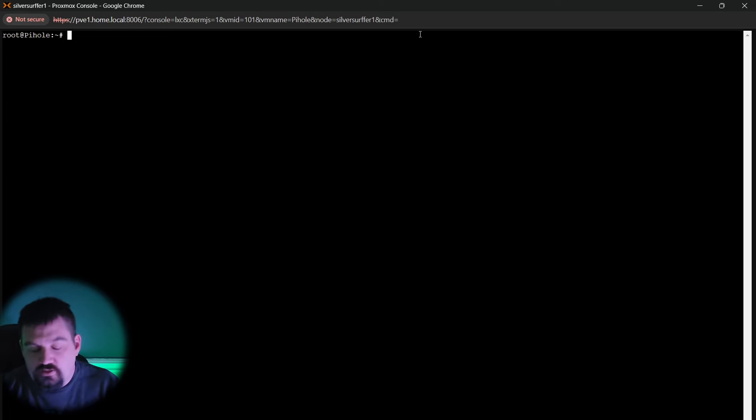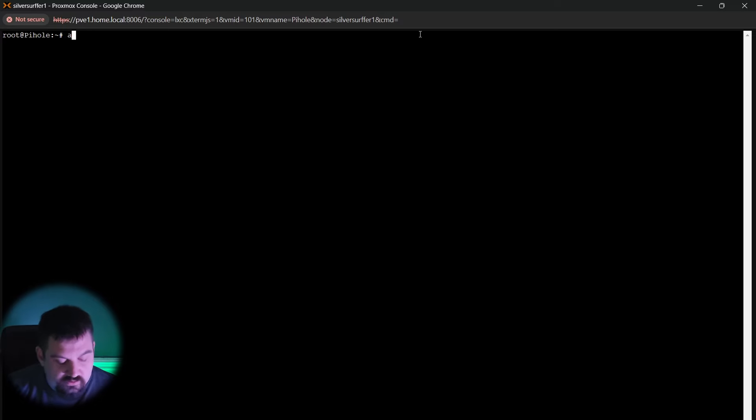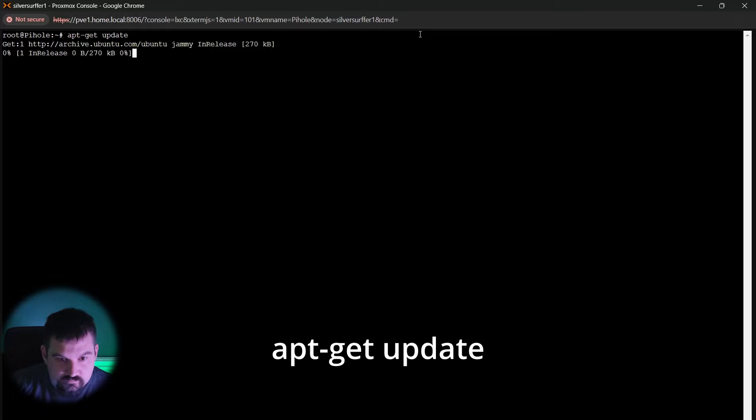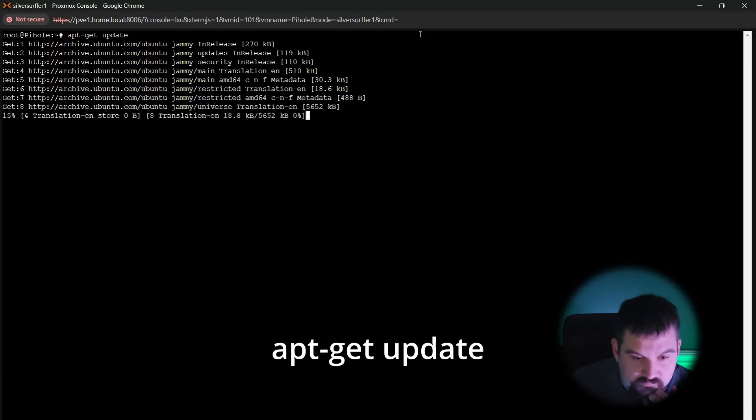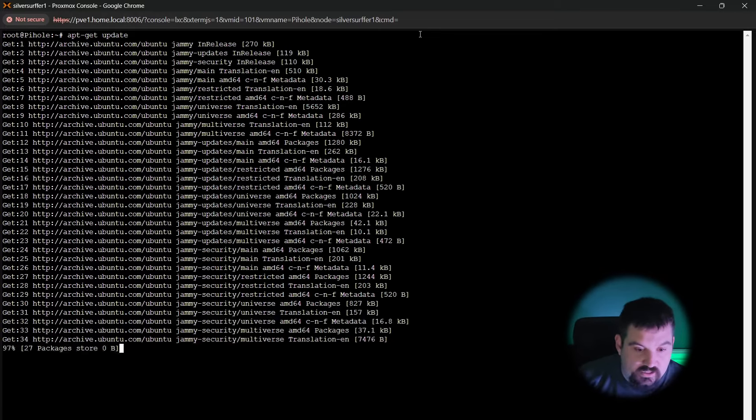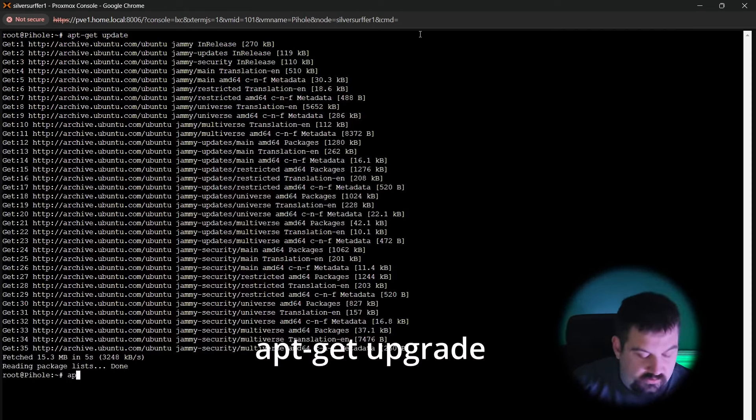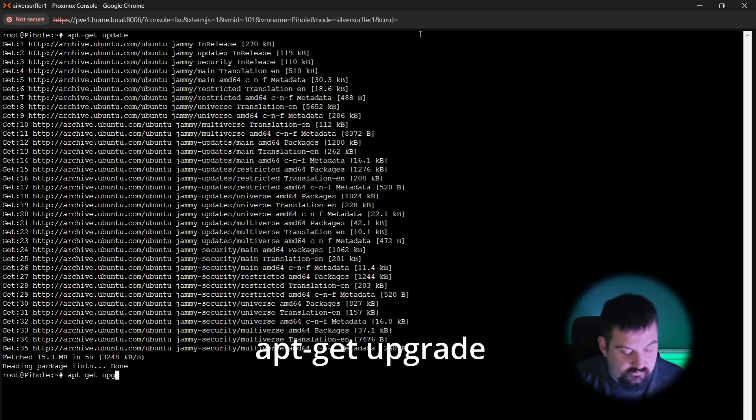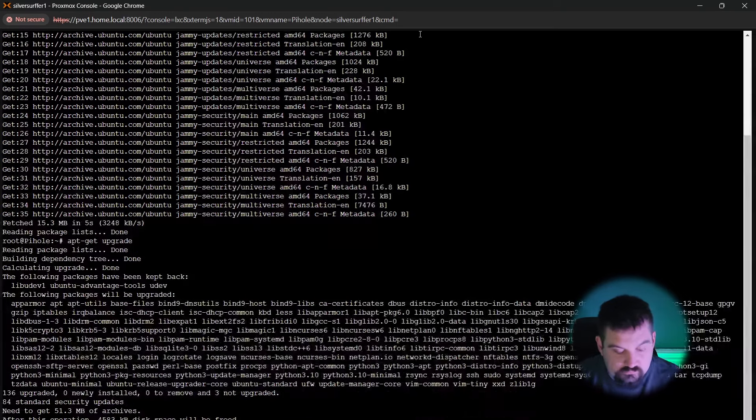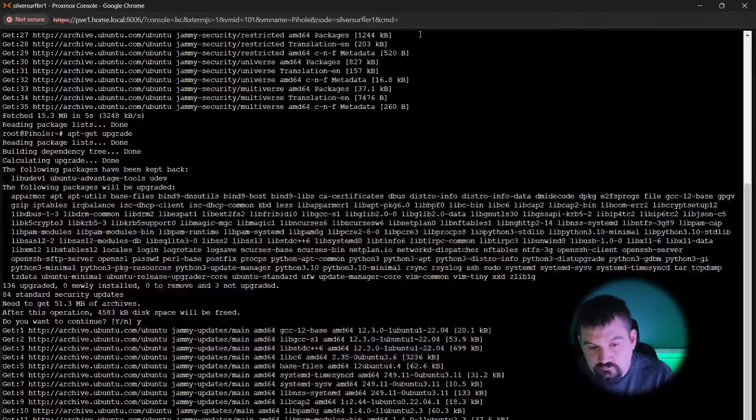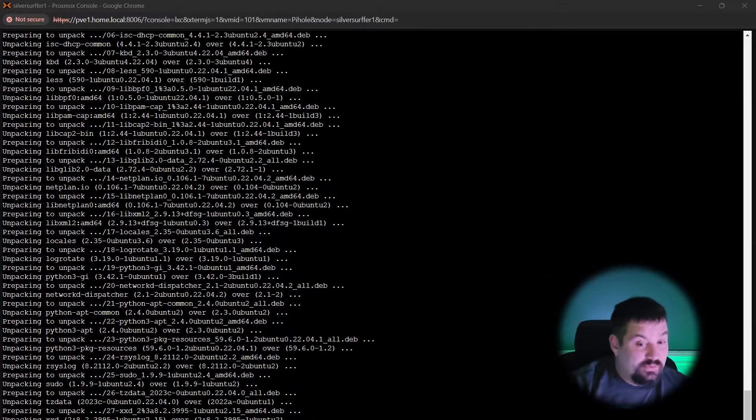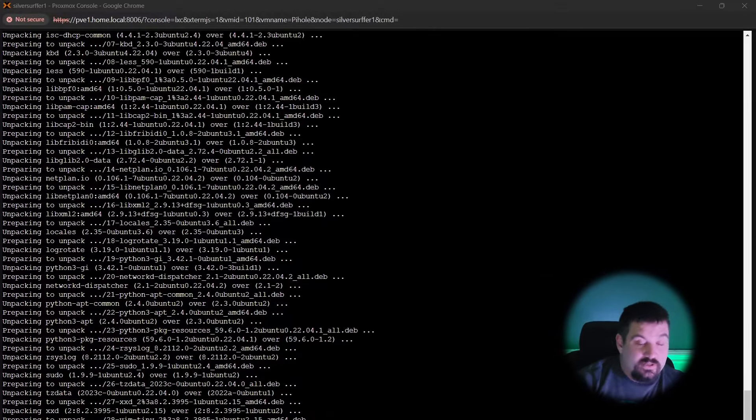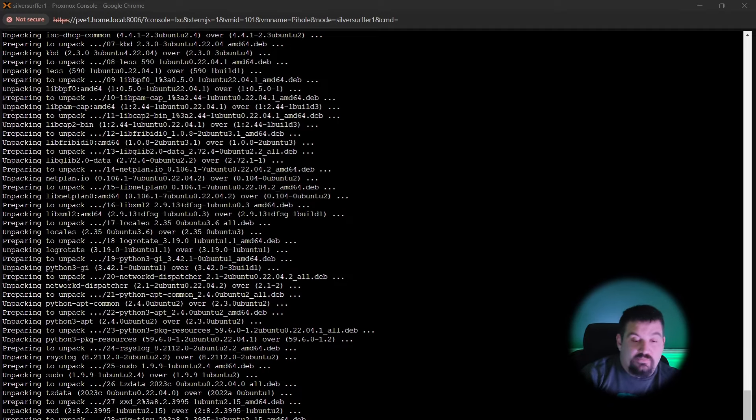Alright. First thing that we're going to do is we are going to make sure that it is updated. So we're going to do apt get update and then we're going to do apt get upgrade. Do yes. This may take a few minutes for it to get done downloading. So you can pause it right here and wait till it is done downloading all of those updates.